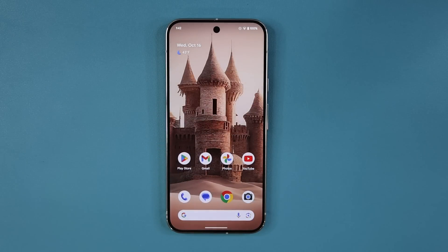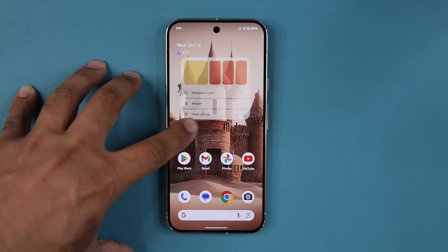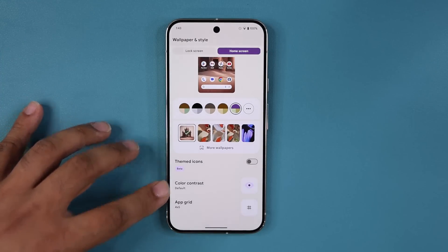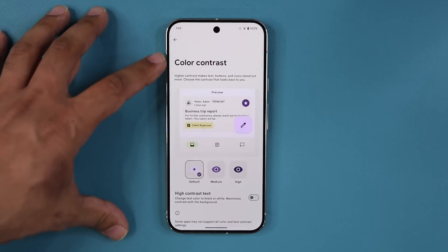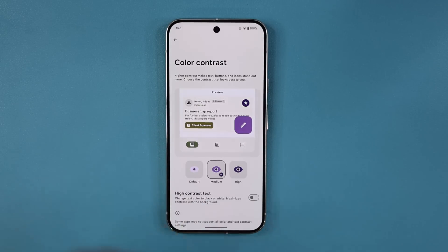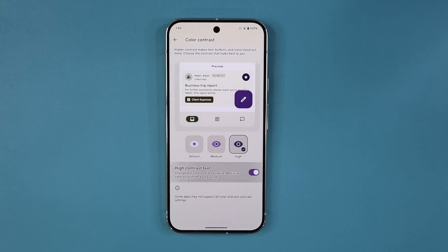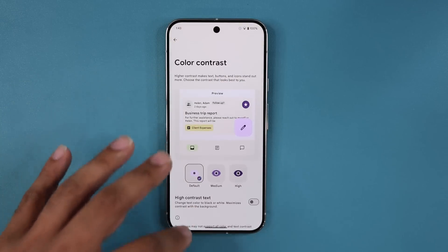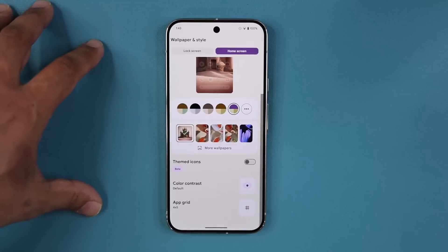We also have new features in the wallpaper selection and customization screen. Press and hold on the screen, go into Wallpaper and Style, and at the bottom you'll see a brand new color contrast option. Tapping it brings up a screen that allows you to make text, buttons, and icons stand out by increasing or decreasing the color contrast. You can choose medium, high contrast, or high contrast text to further enhance visibility, and you get a live preview right on that screen.